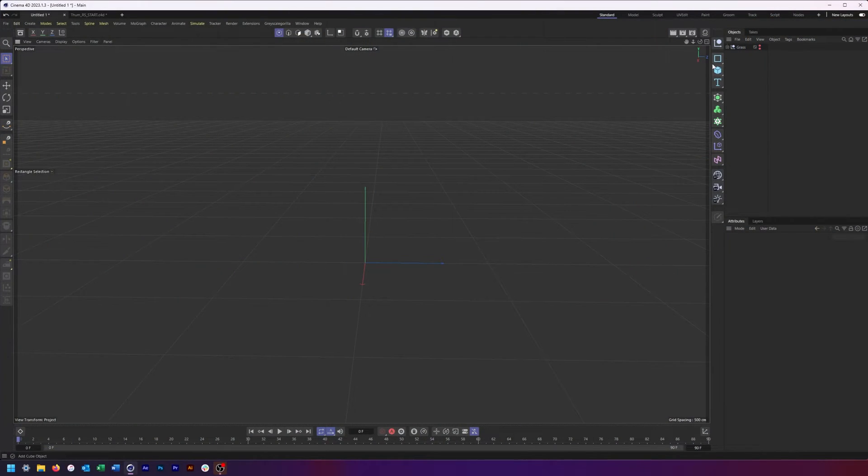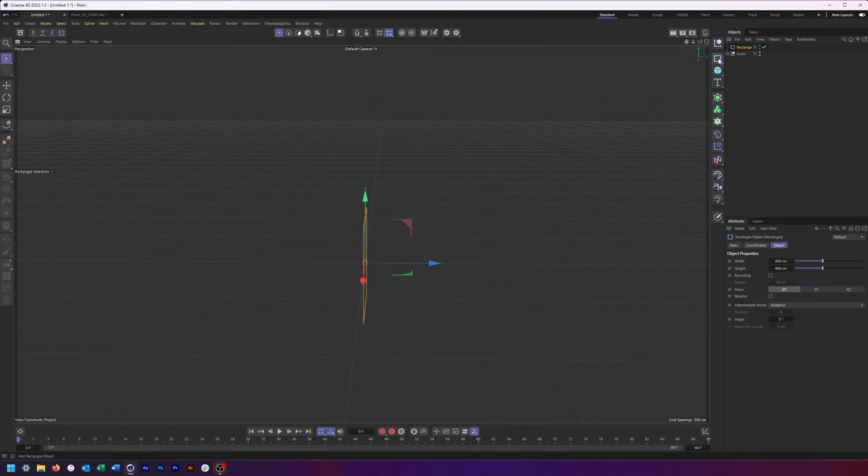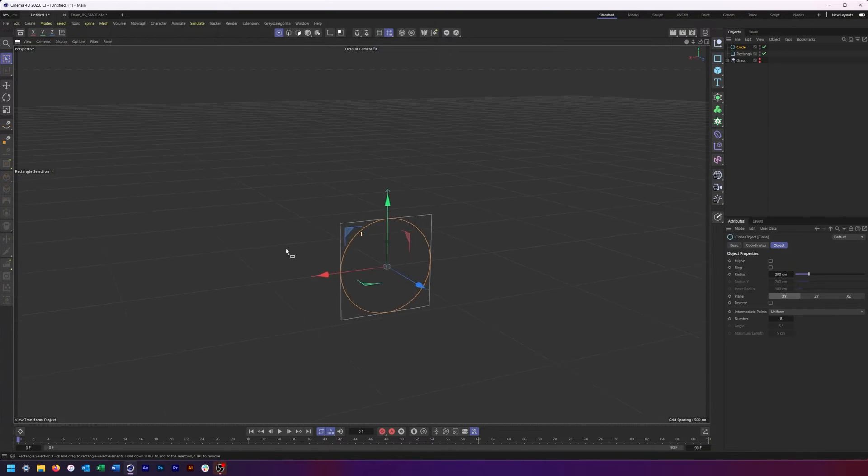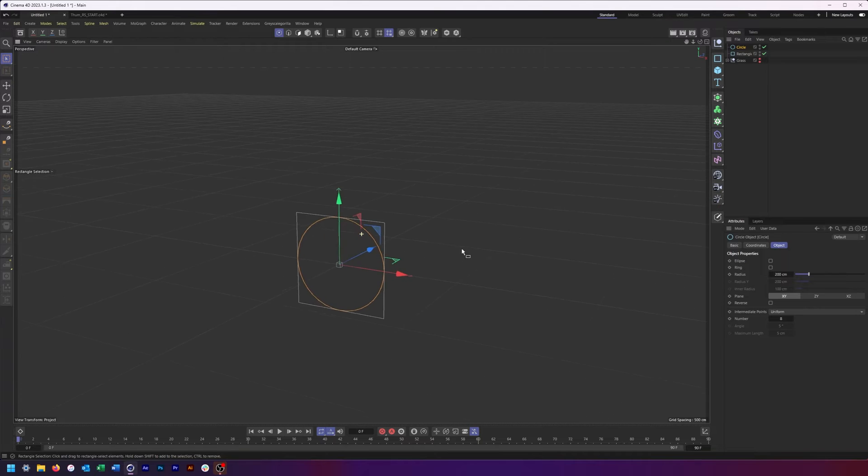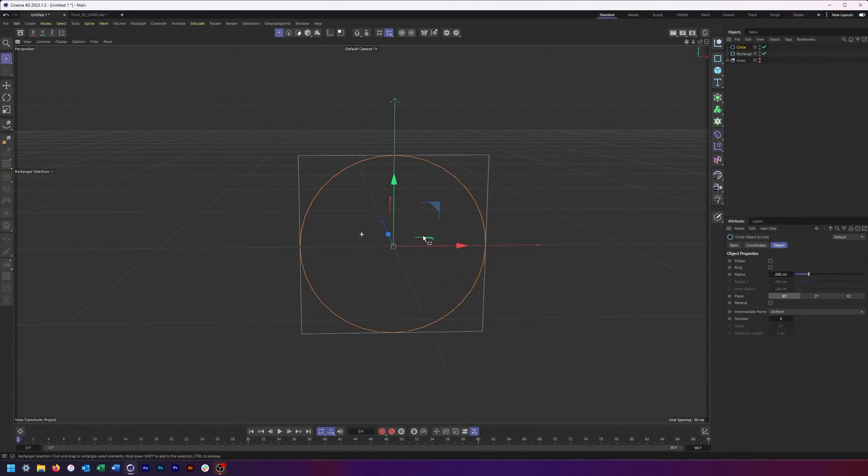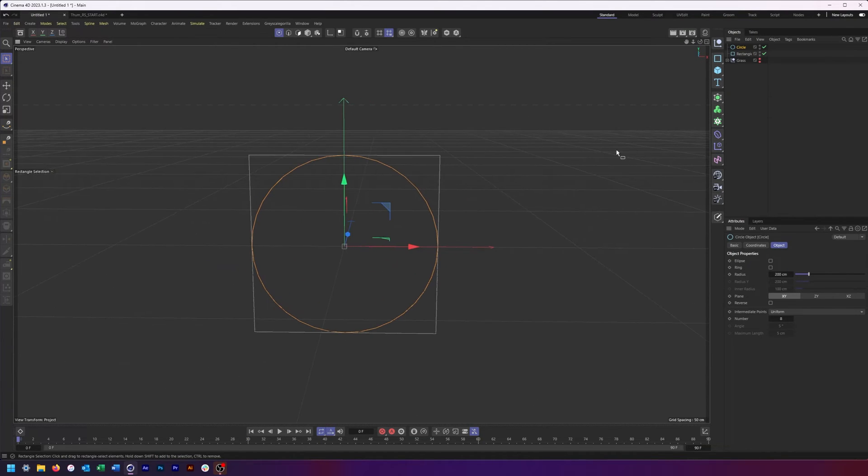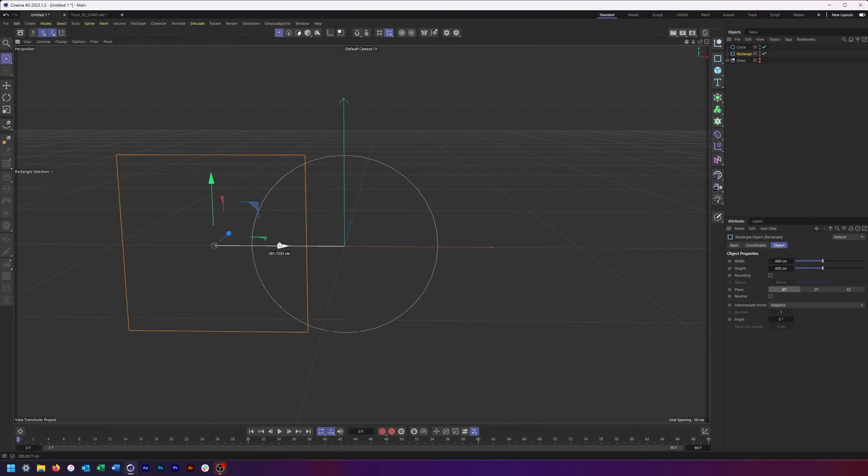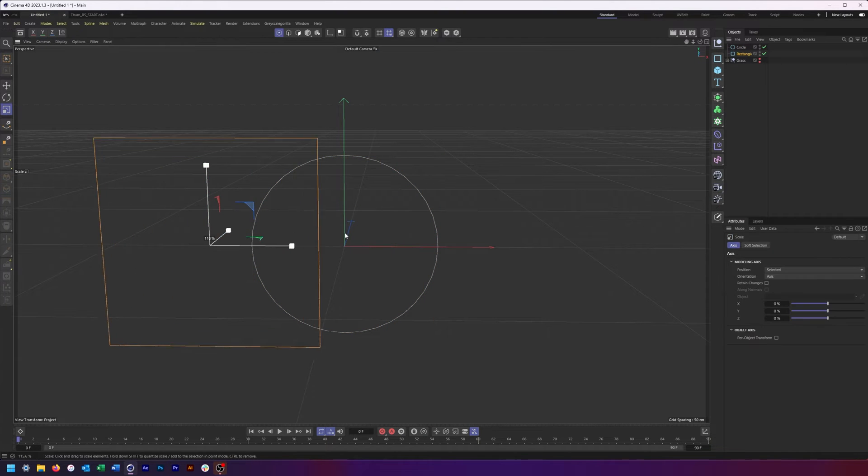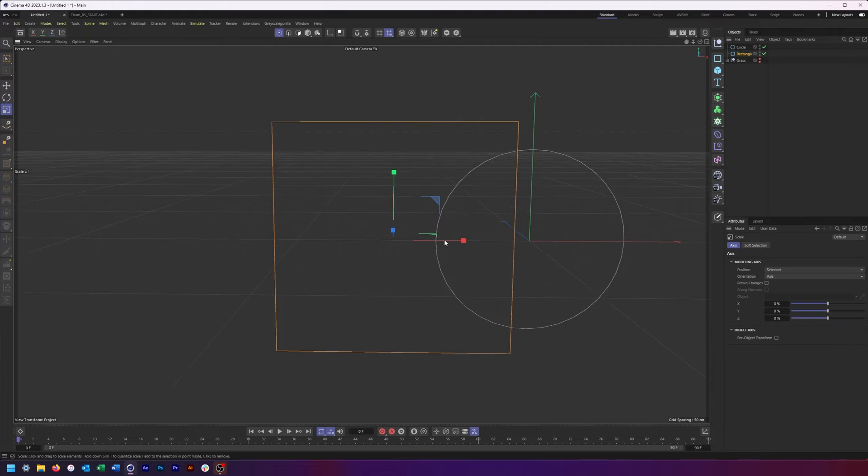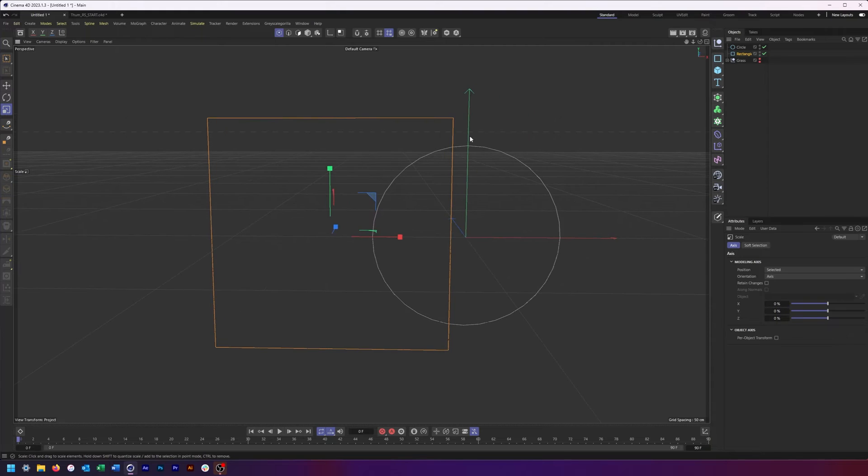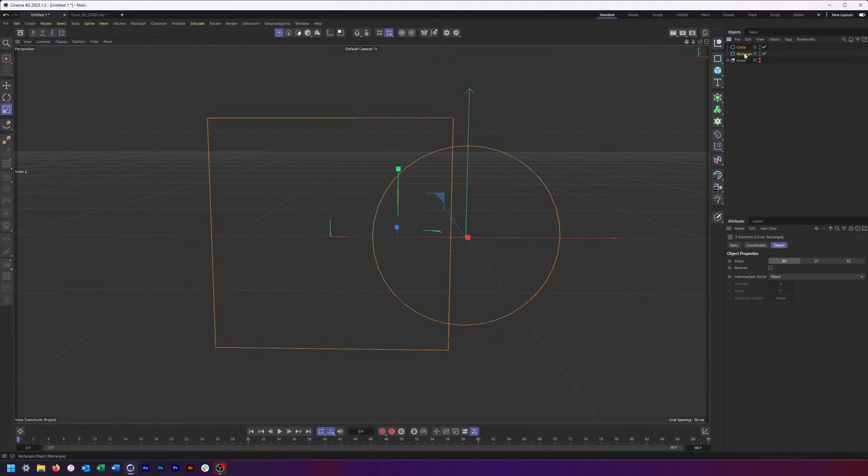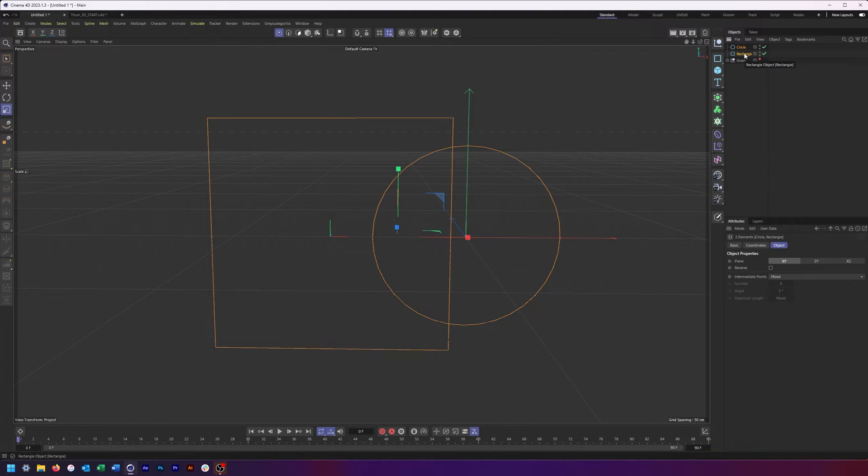All right, so we're starting super basic today. Going to create a rectangle as well as a circle. Looks like rotated the wrong way here, so we'll get that all fixed. And what we're going to do is just kind of move these around so that one is intersecting or going through the other. So that way we have our two shapes here and we can decide what we want to do with them.